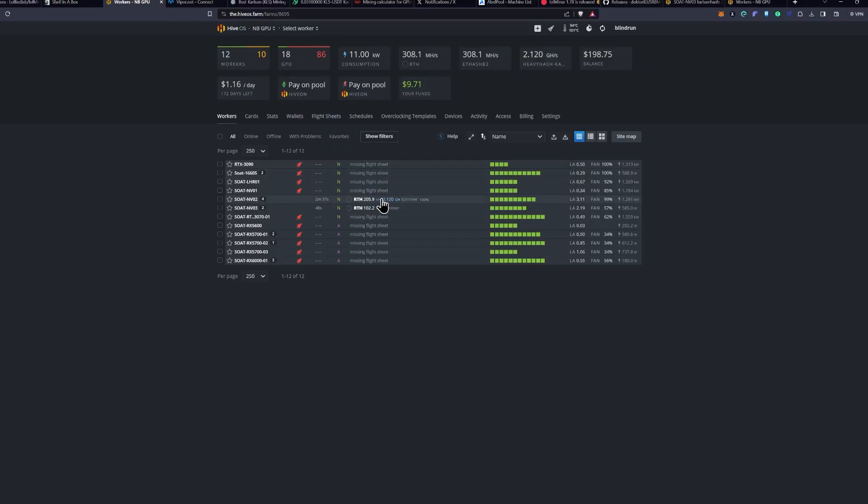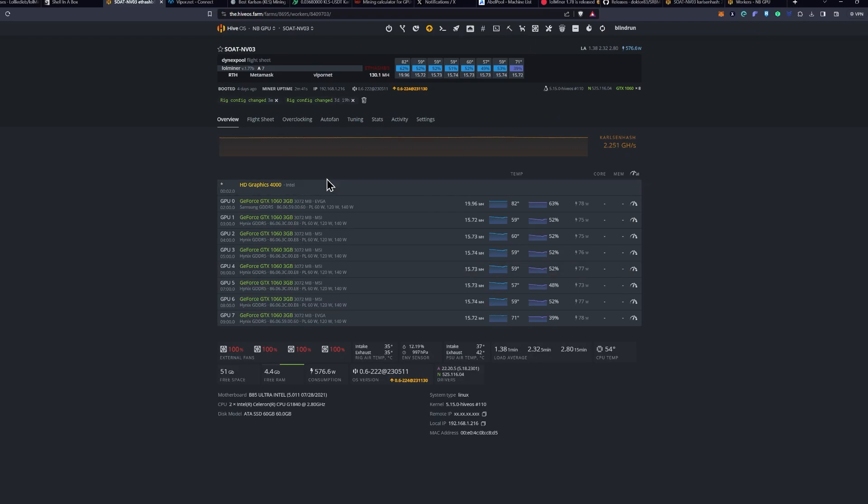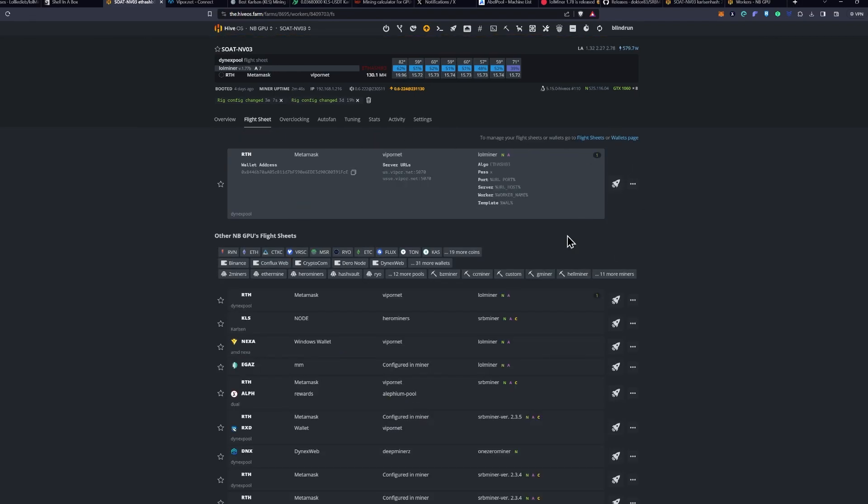So, to go ahead and do it, you're going to open up your Hive OS and then click into the rig that you are wanting to upgrade on. Make sure that you have already installed LOL Miner previously by running a flight sheet that basically runs LOL Miner, and you should be able to continue with the process.